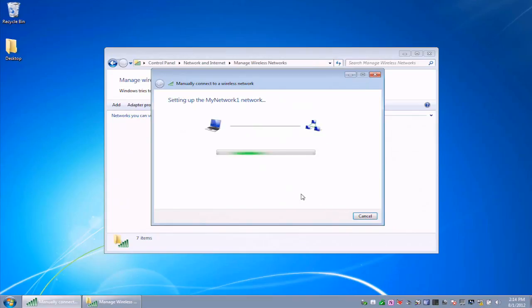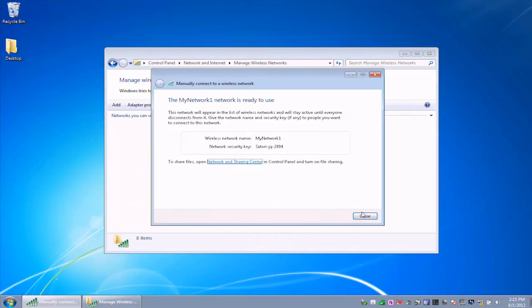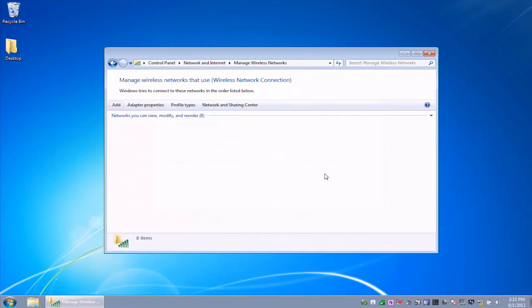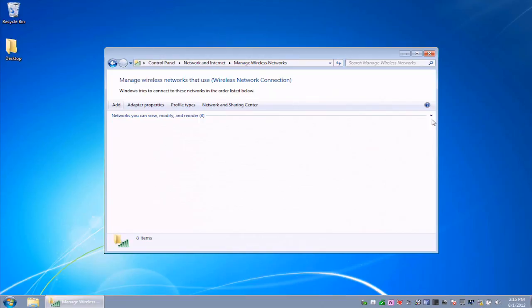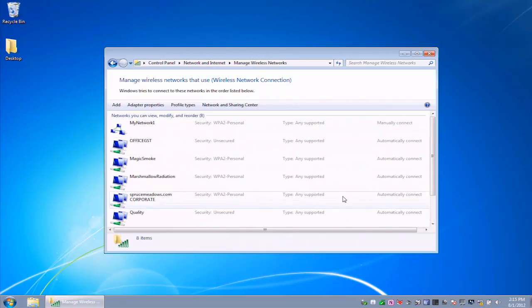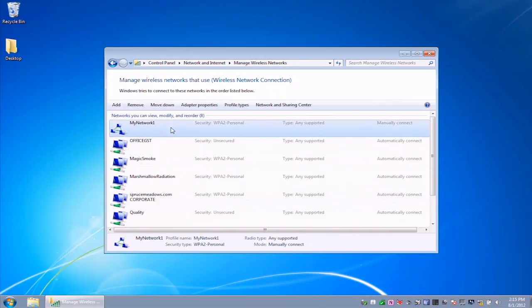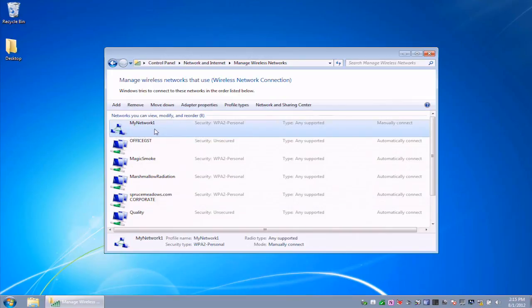Click Next. It sets it up. And other networks, other computers on the network can now view that and join the network if you give them the password that you just created. And we can see it on here right at the top: My Network One. You'll see that the icon is different from the other types of networks that I have here online.